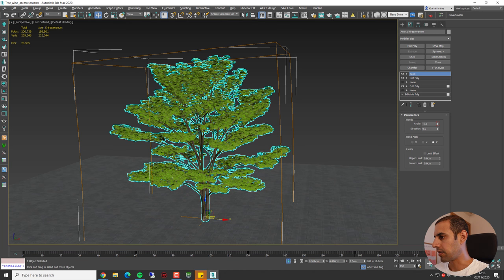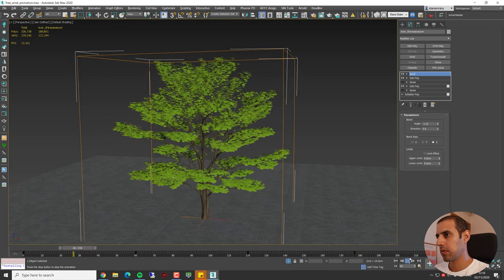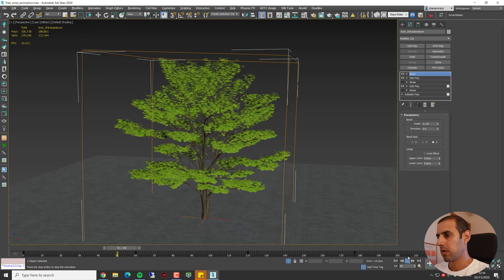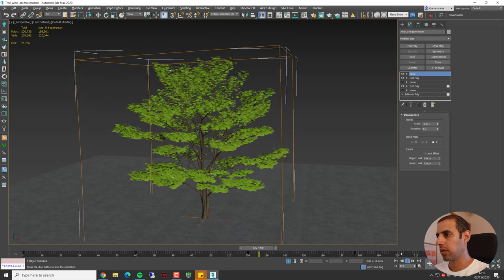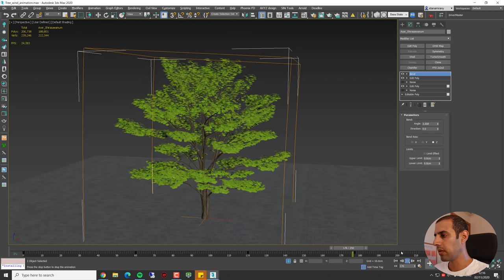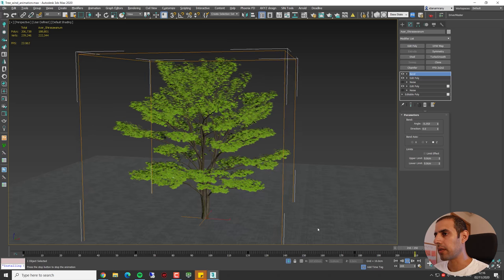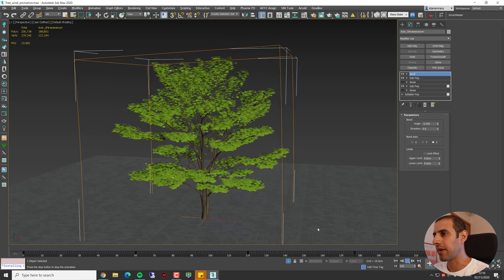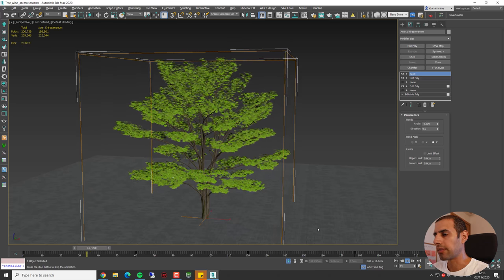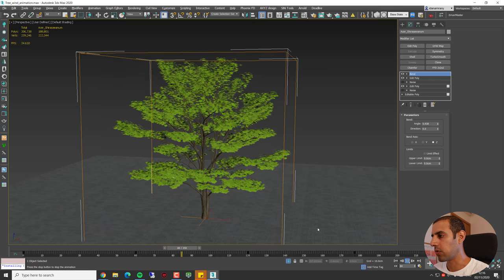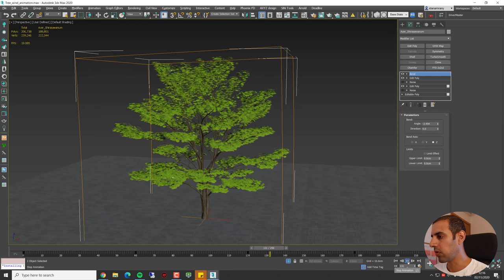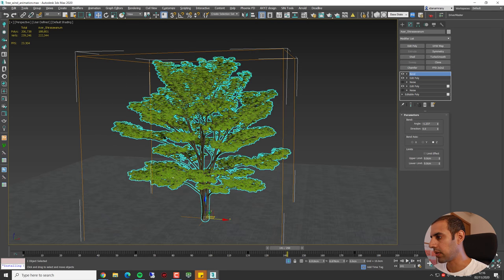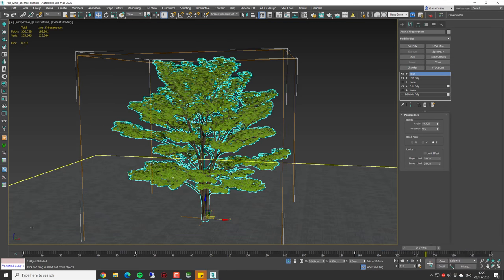Let's take a look. Okay, so the tree is slowly bending, but as you can see, the movement is quite linear. There is no acceleration and deceleration. So what we need to do is to select all these keyframes. Okay, so we open up the Curve Editor.